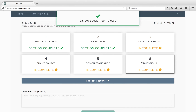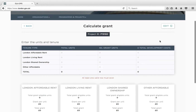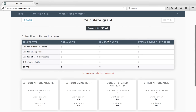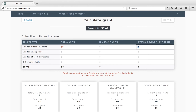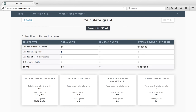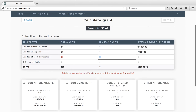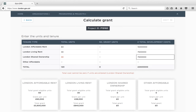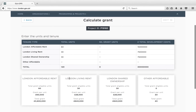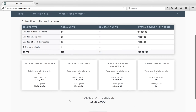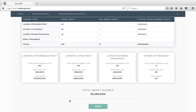Now move on to the third block, Calculate Grant. Here you will input the number of homes in the project, splitting them by tenure type and those that require funding and those that do not. You also need to include the total development costs for each tenure. If you are delivering homes that are not London Shared Ownership, London Living Rent or London Affordable Rent at the benchmark set out in the funding guidance, then please refer to the funding and bidding guidance further and consult your area manager at the GLA. Once you have inputted all of the units on the project, the amount of funding that the project is eligible for will be automatically calculated. Press Save to continue and return to the Overview page.